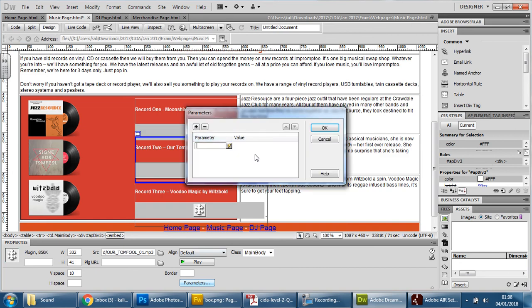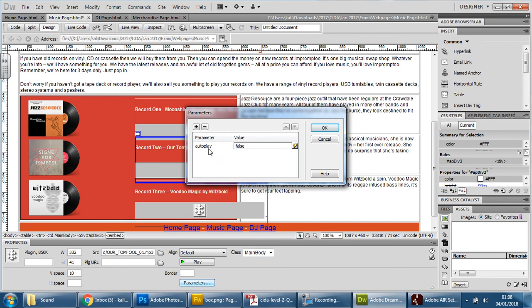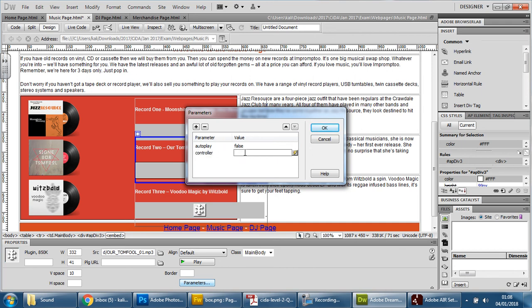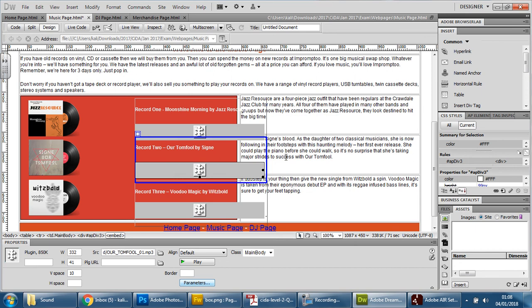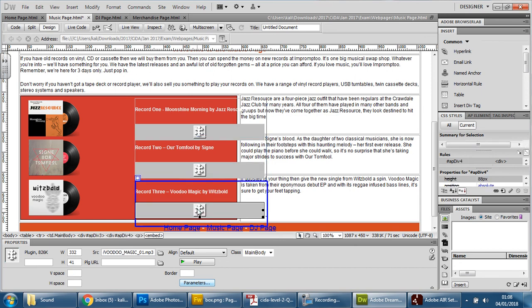So parameters, type in autoplay false and another one for controller, controller true, and the last one.